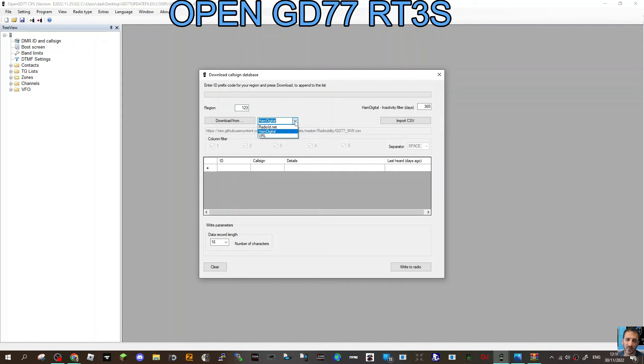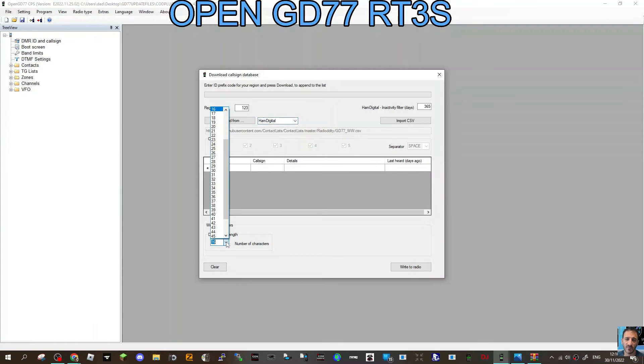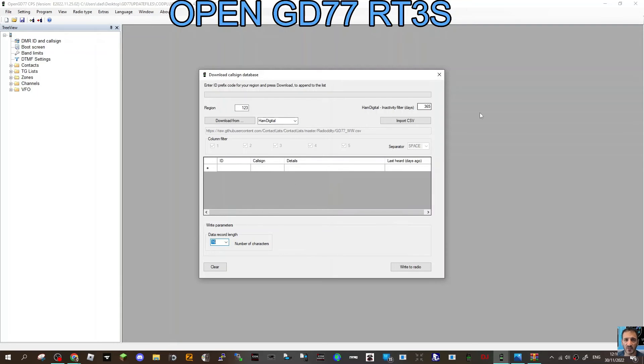The data record length, so the longer you have it, the more data you get, but the less space you're going to have. That's nice and simple. Then you just write that to radio.